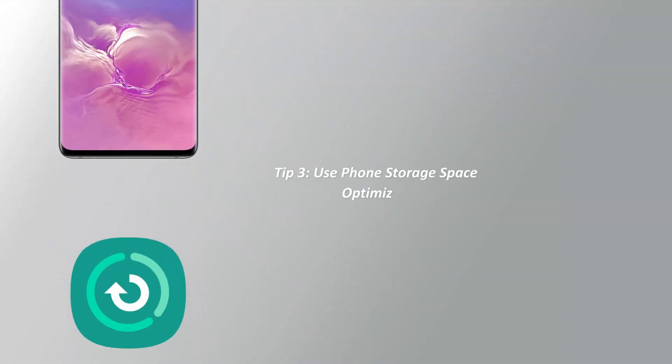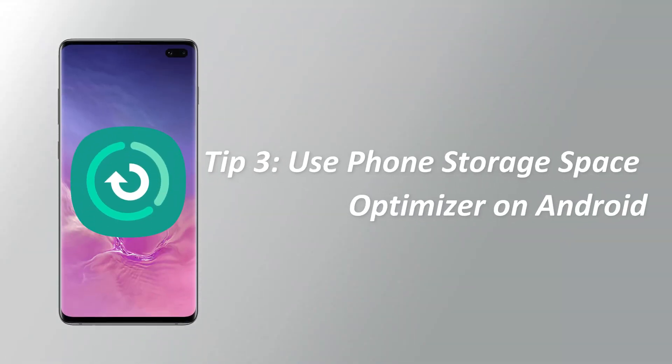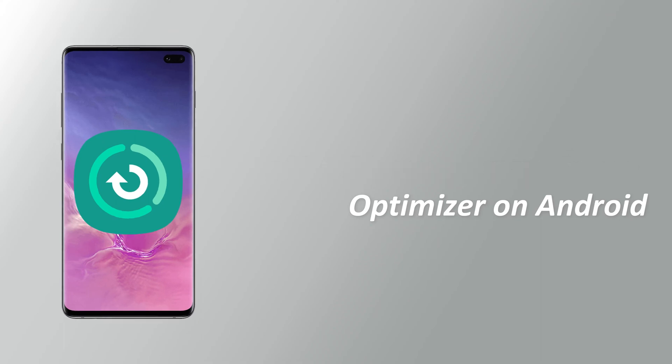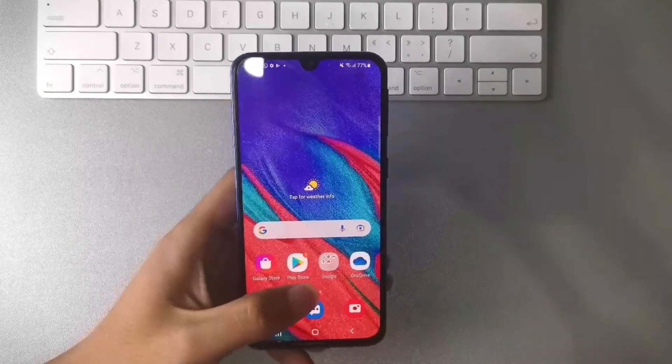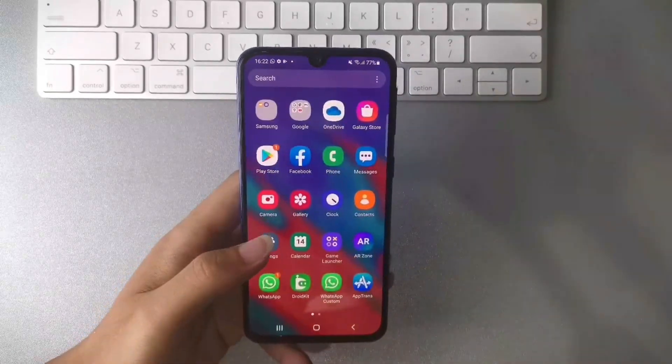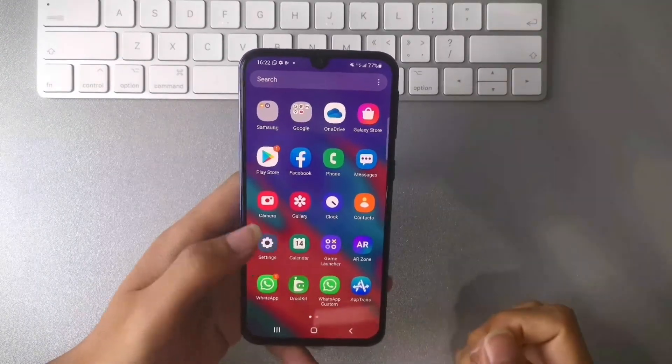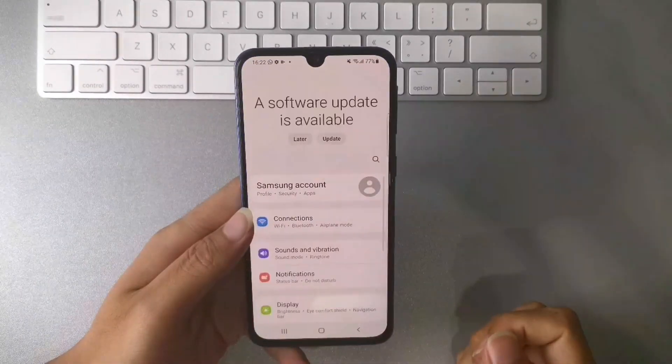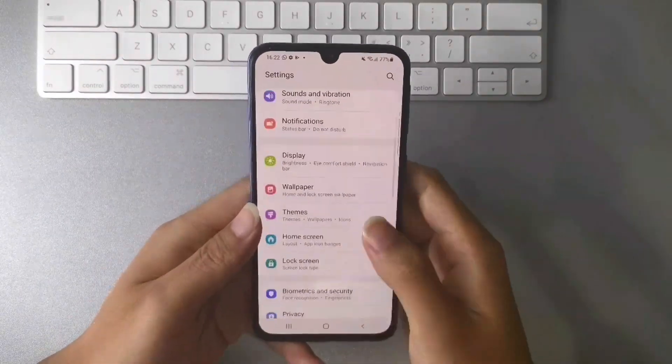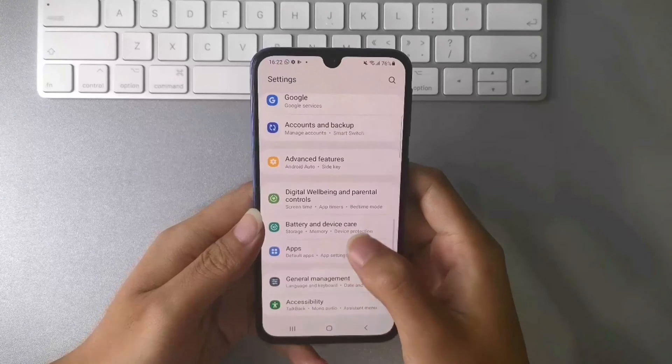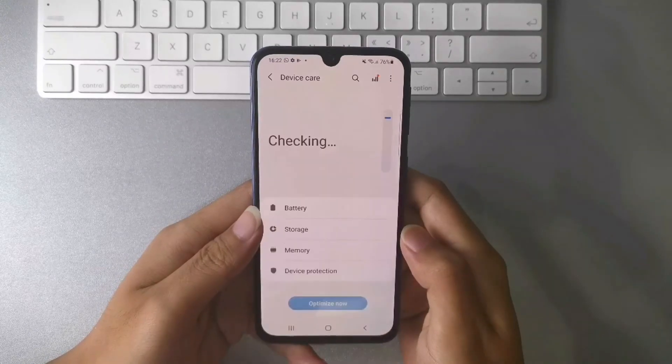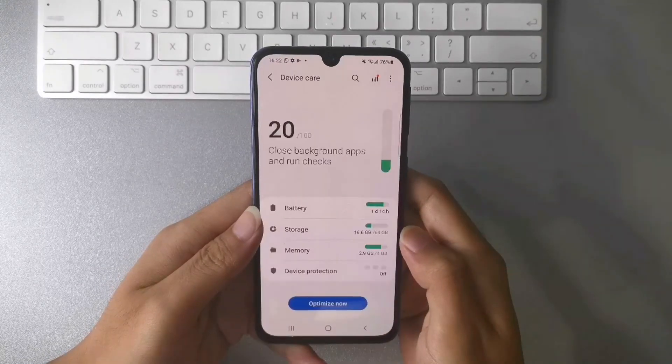Tip 3, use phone storage space optimizer on Android. This tip is for cleaning daily use caches in phone memory. On Samsung phone, you can go to settings and find battery and device care. You can see your device and battery score here.